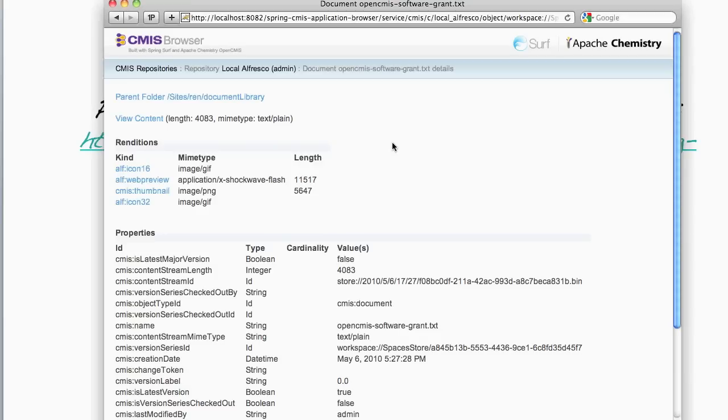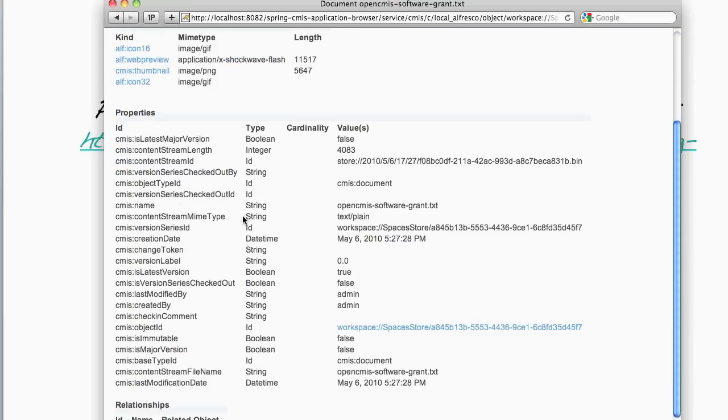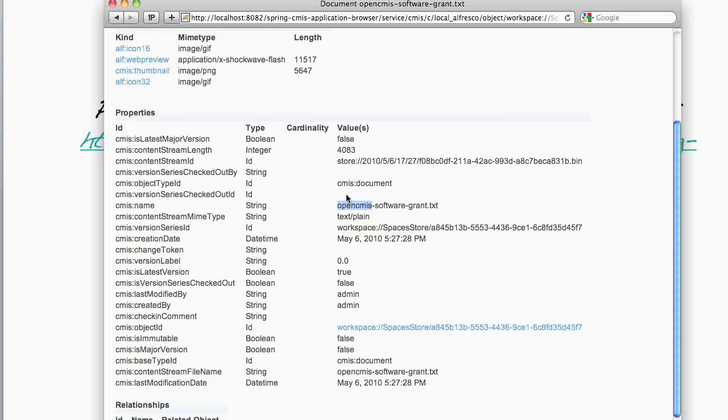Once I've selected a document, I get to see some details about it. So I can see its properties. These are CMIS properties. For example, I can see CMIS name, which is a string, and its value.